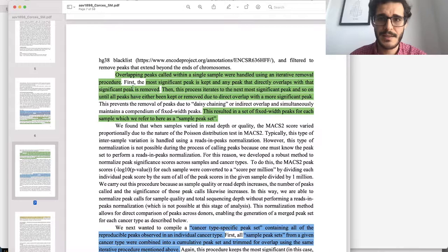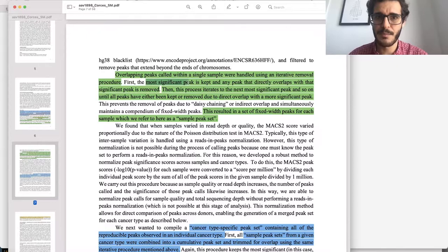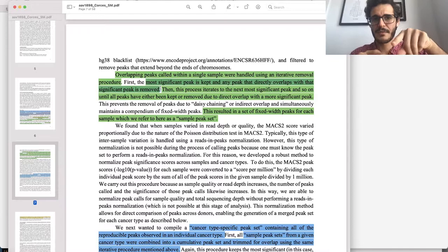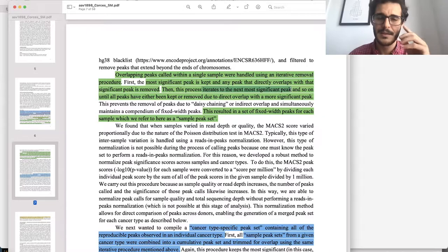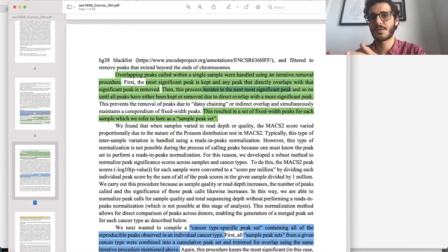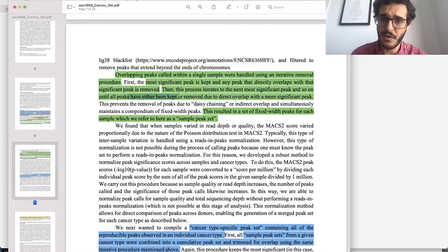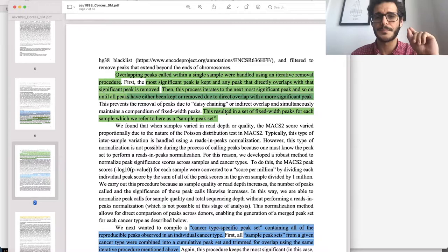They created an iterative removal procedure of overlapping peaks. You get one sample, take the most significant peak, and then any peak that directly overlaps with that peak is removed. So if there's a more significant peak and a small one overlapping, remove the small one. You iterate to the next most significant peak and continue doing that until all peaks have been either kept or removed due to direct overlap with a more significant peak.